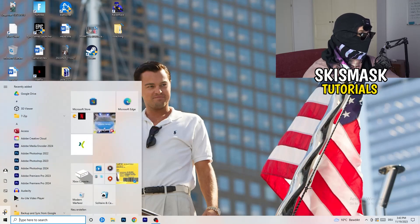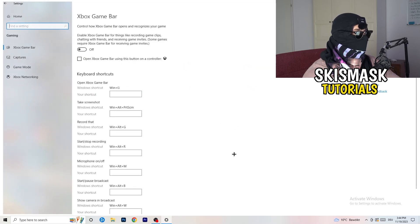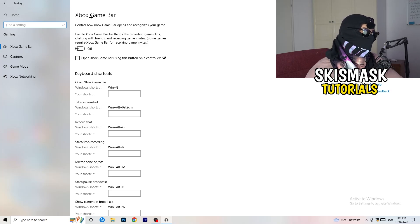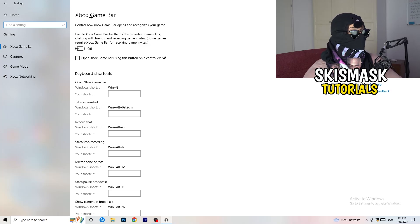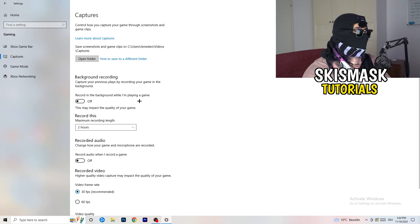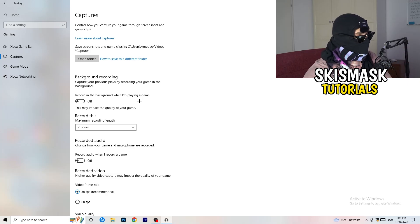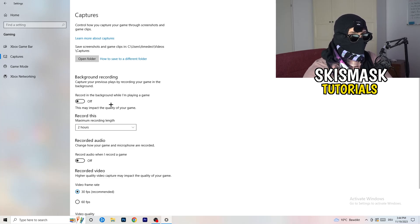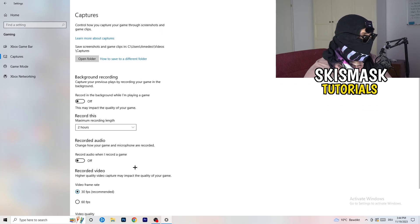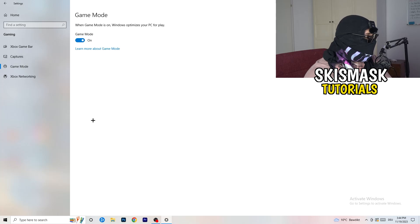Next, navigate to Settings again and go to Gaming. Turn the Xbox Game Bar off — you don't want anything extra running in the background, especially on low-end PCs. Then click into Captures. Under Background Recording, turn off Record in the background while I'm playing a game. I record with OBS Studio, which works fine, but don't use Windows background recording — it just decreases your performance. You can also turn off the audio option. You don't need that.